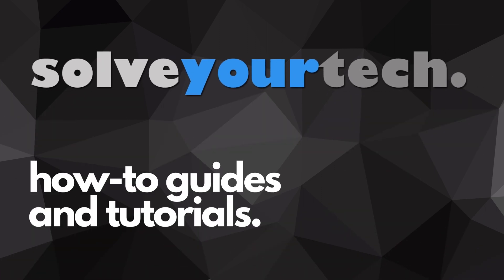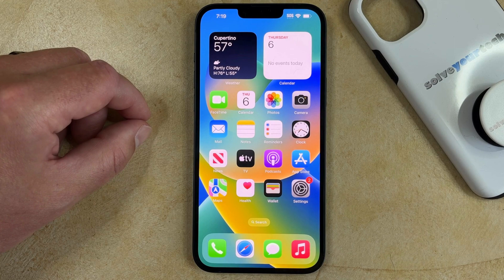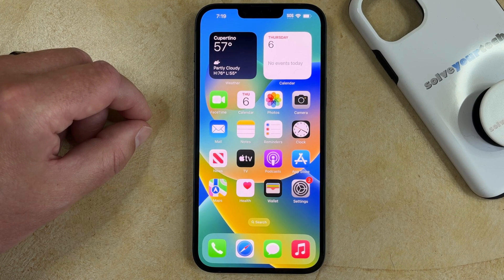SolveYourTech.com, your source for how-to guides and tutorials. Welcome to our How to Make Screen Brighter on iPhone 14 video. If this guide helps you out, then please consider subscribing and liking this video.